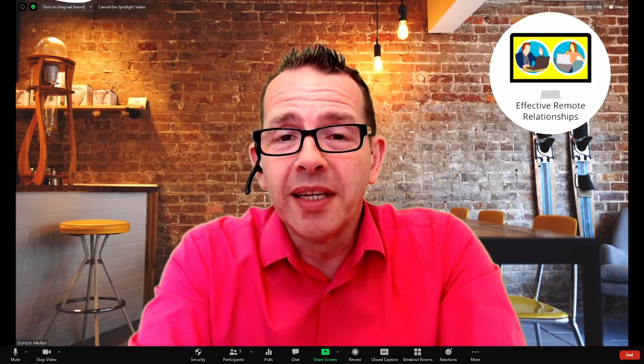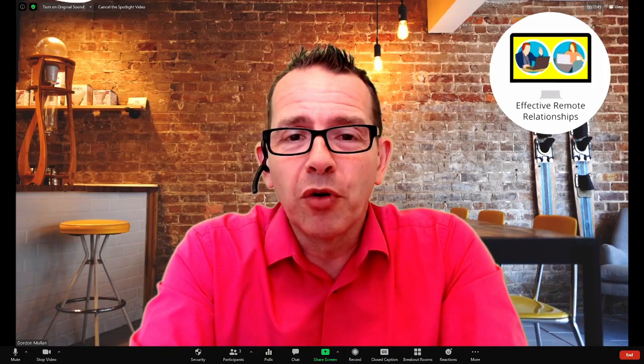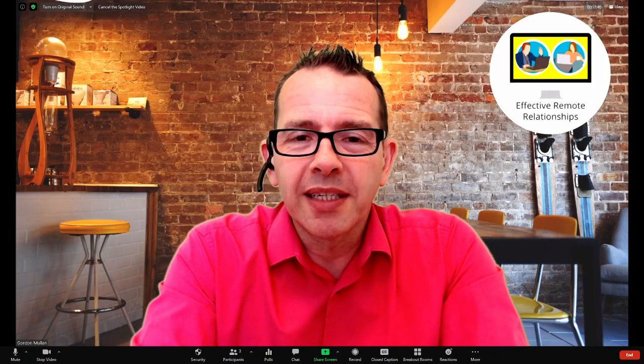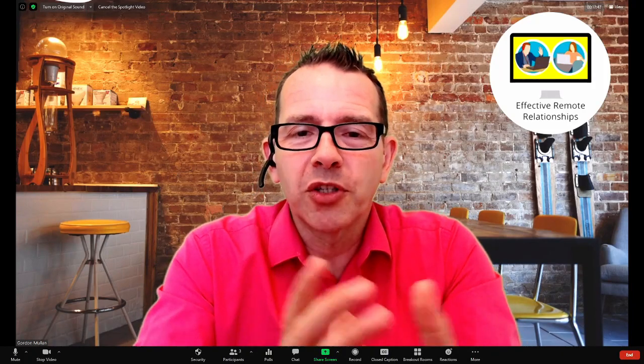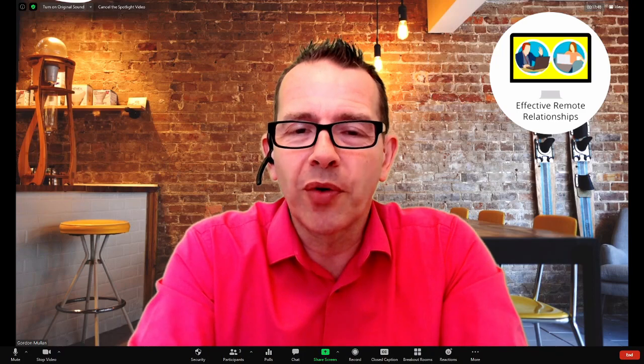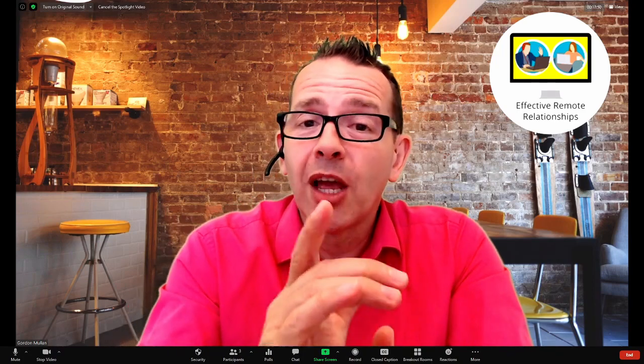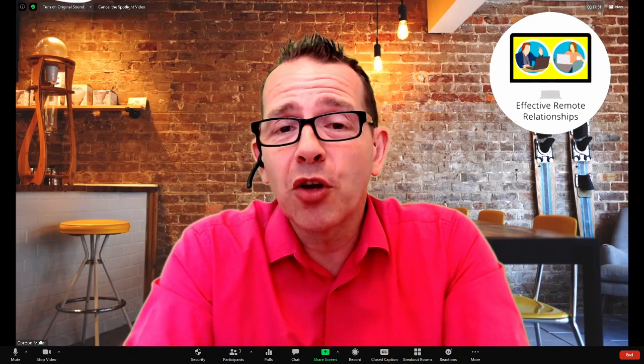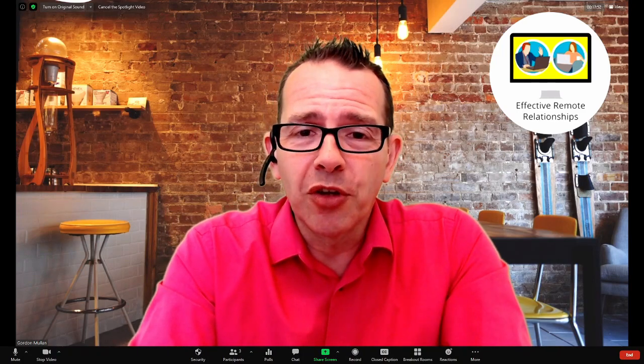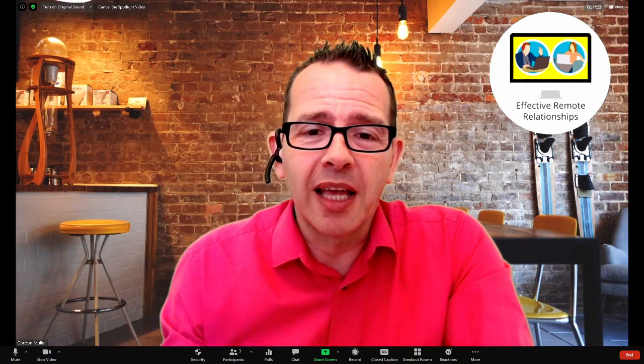Are you tired of being a disembodied voice when you're presenting PowerPoints or slideshows or any other content on a Zoom call? On today's video, I'm going to show you how you can fix that.